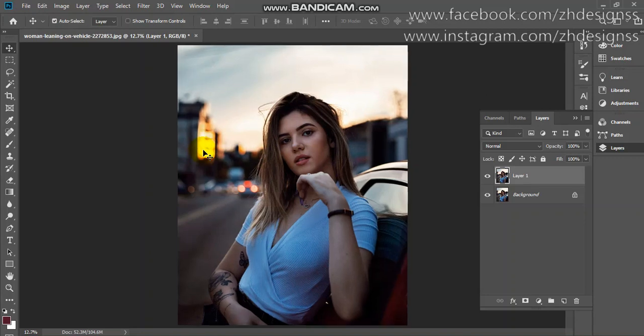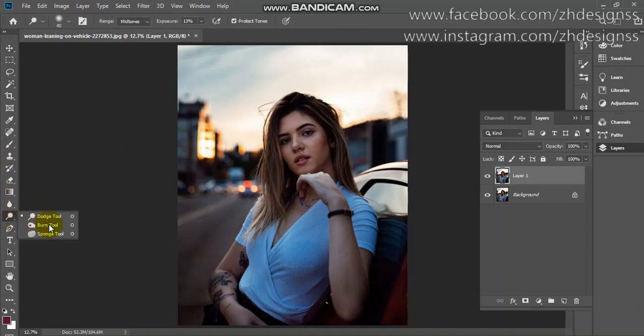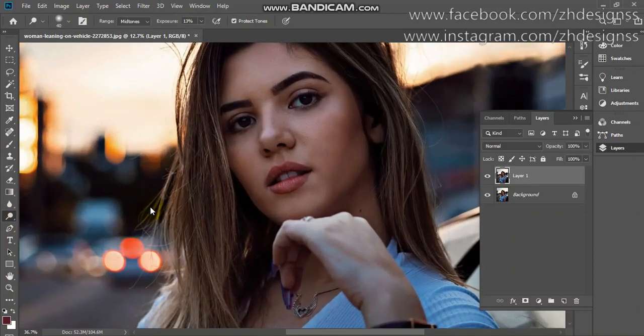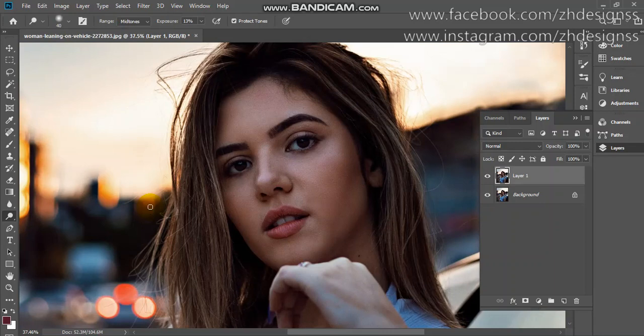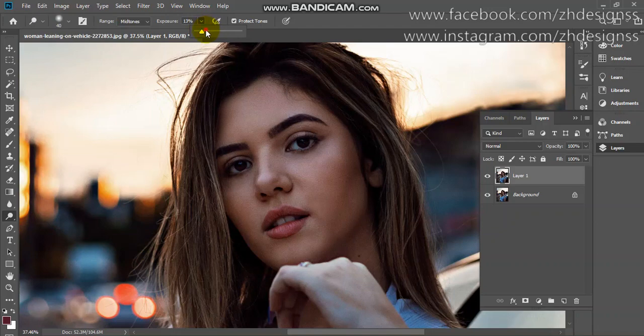Now I'm going to the dodge and burn tool. The shortcut key is O. First I'm using the dodge tool, and you can see my exposure is 13%. You can also increase it.